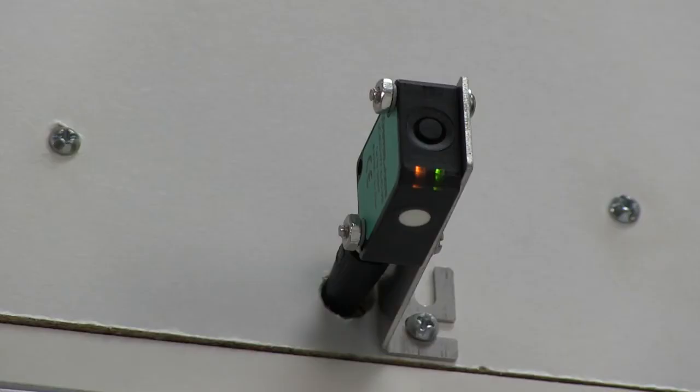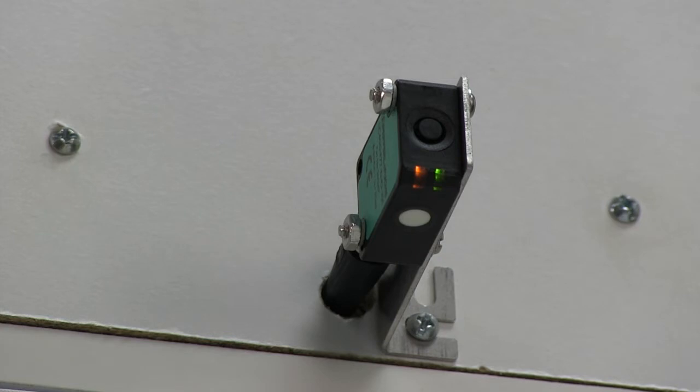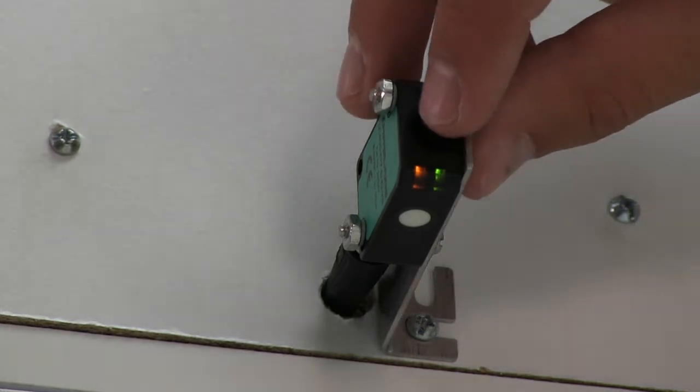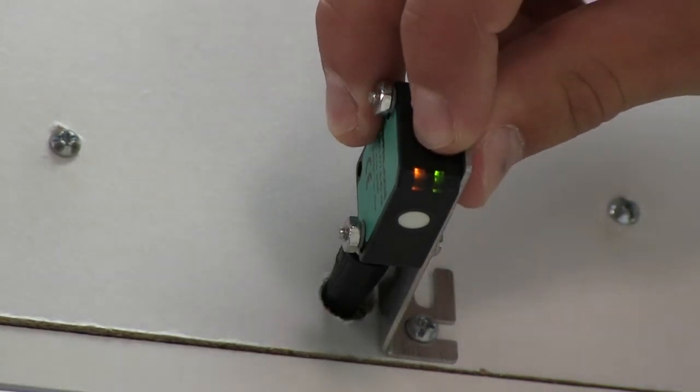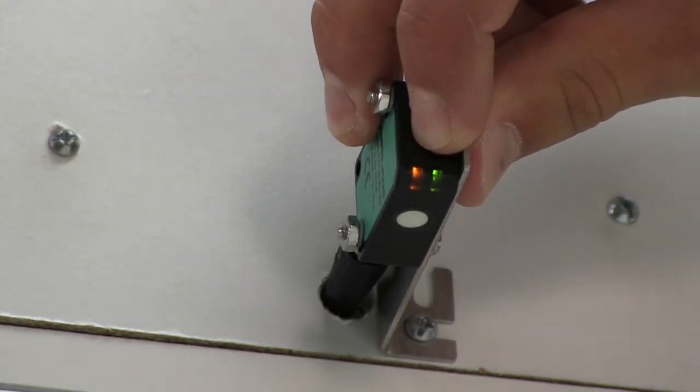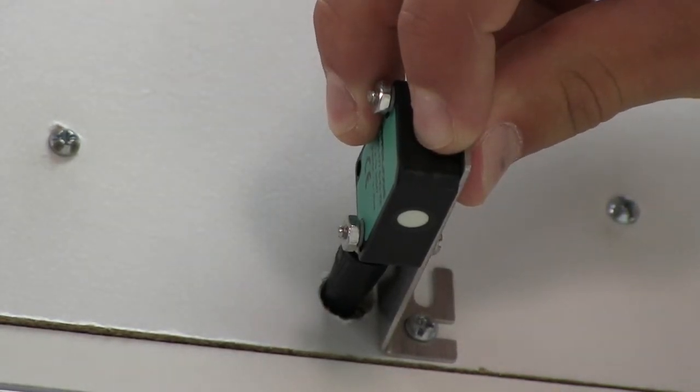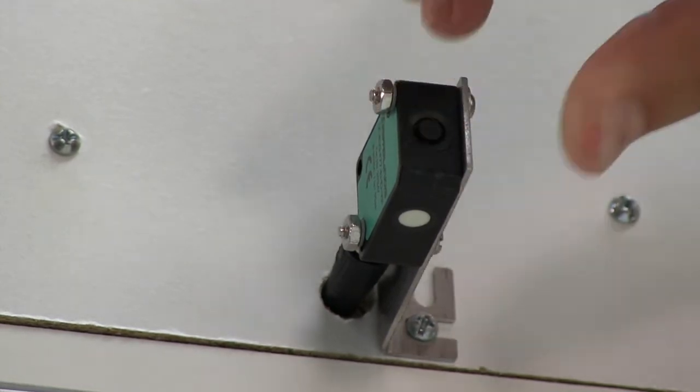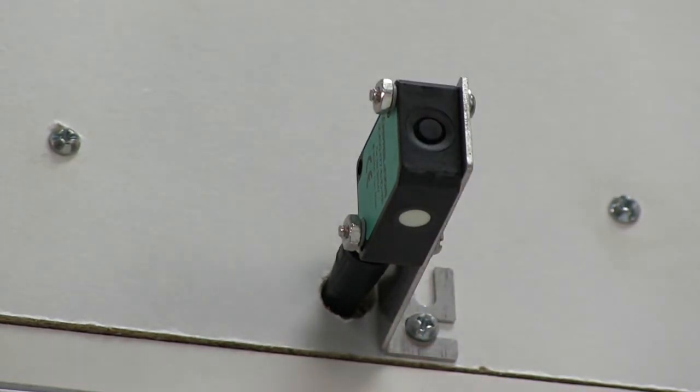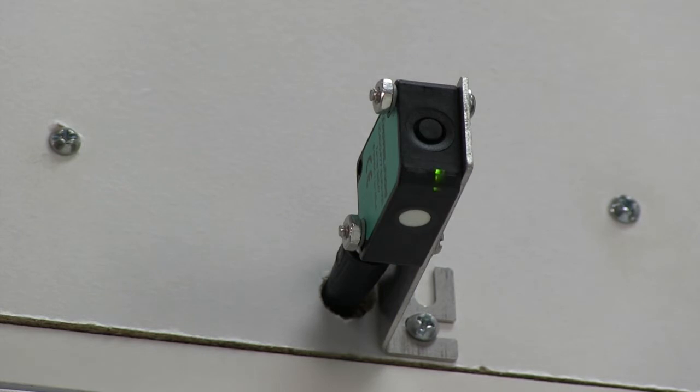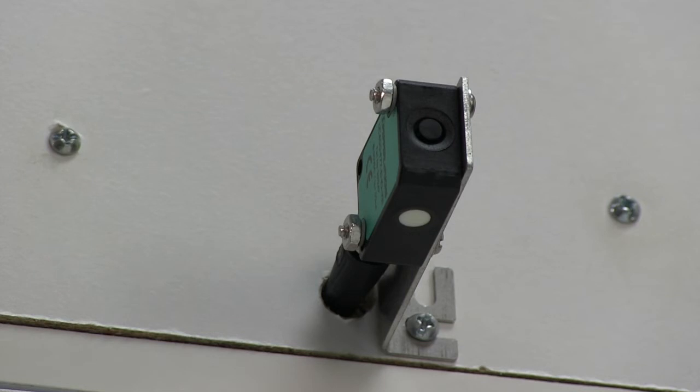Once powered up, the all-important first step needs to take place. In order to communicate with the computer, the analog version sensors need to be put into IO-Link mode. To do this, hold in the push button for five seconds. The green LED should now be flashing. One flash is rising ramp, two flashes is falling ramp, and three flashes is IO-Link mode. Toggle through using the push button until we have three flashes for IO-Link mode.